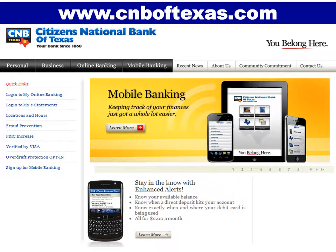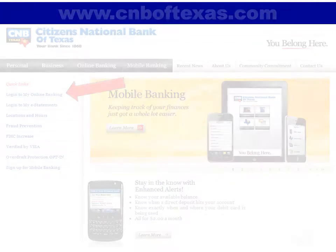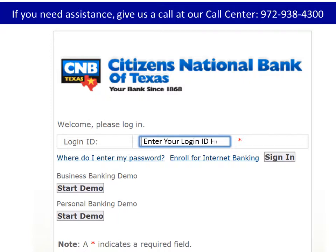Once you have gained access to our website, www.cnboftexas.com, select Log on to My Online Banking. Here you will enter your login ID. If you are not enrolled, please select Enroll for Internet Banking.